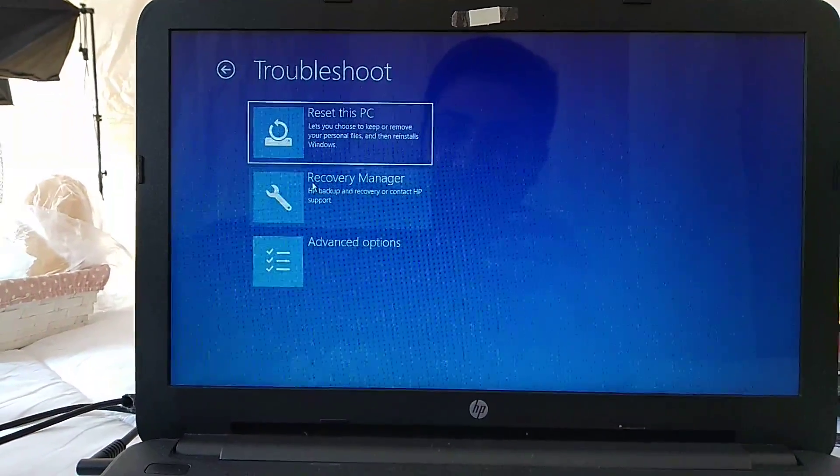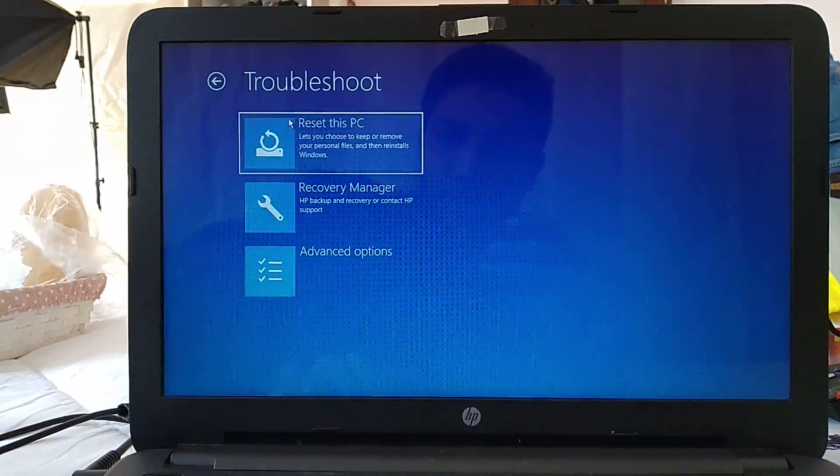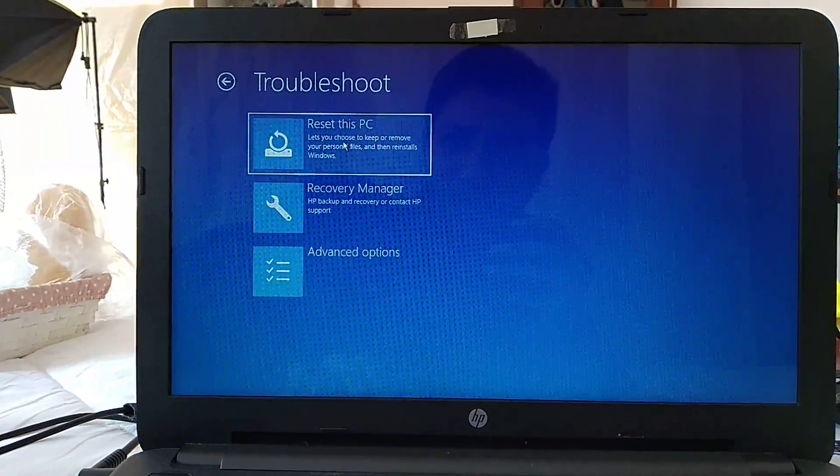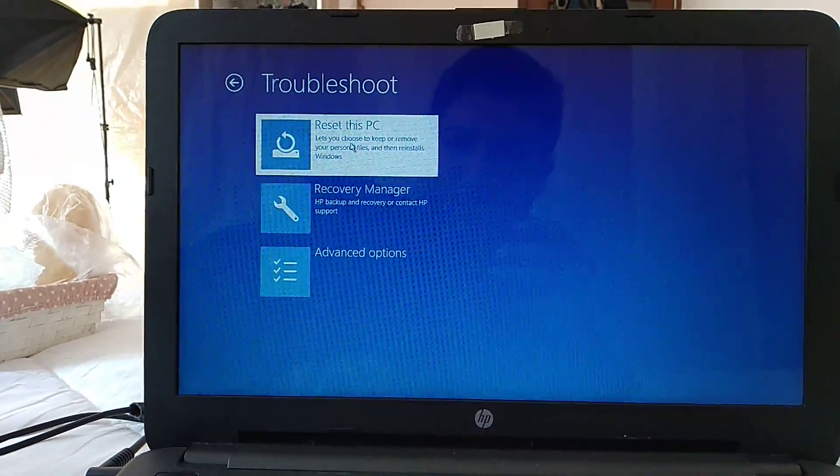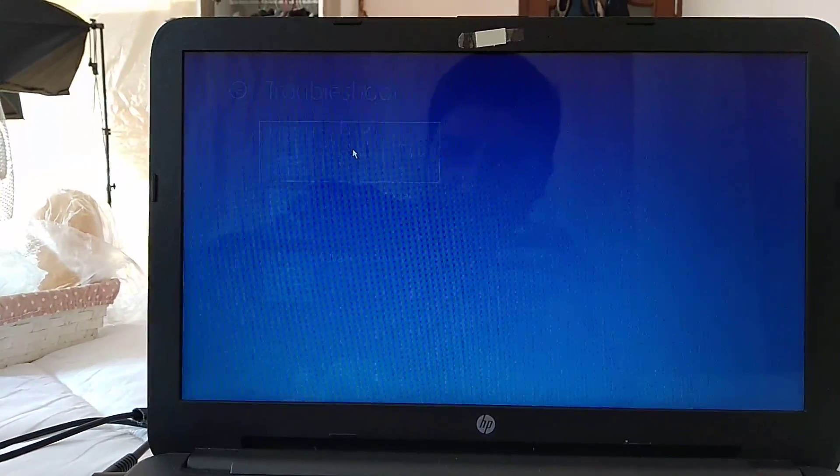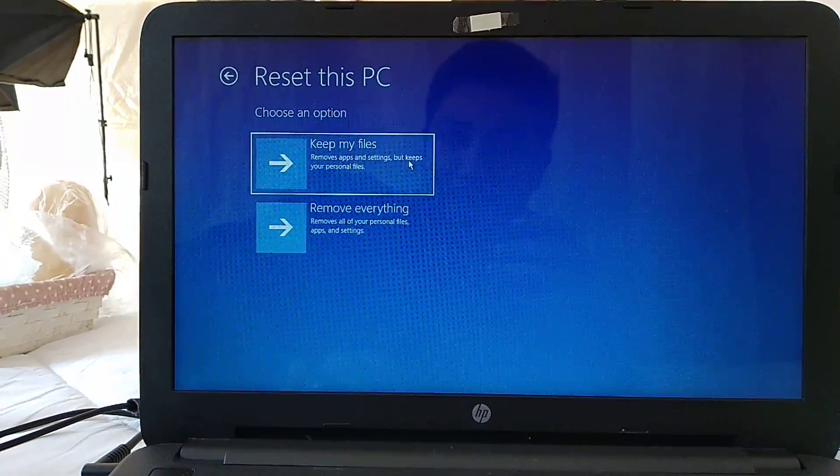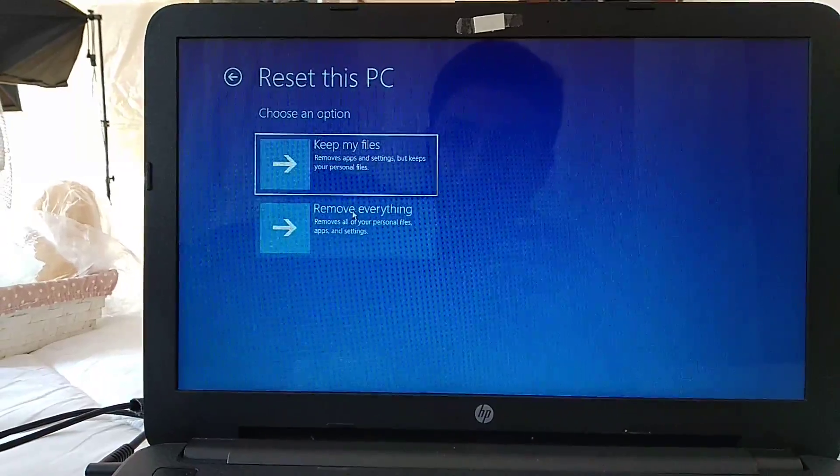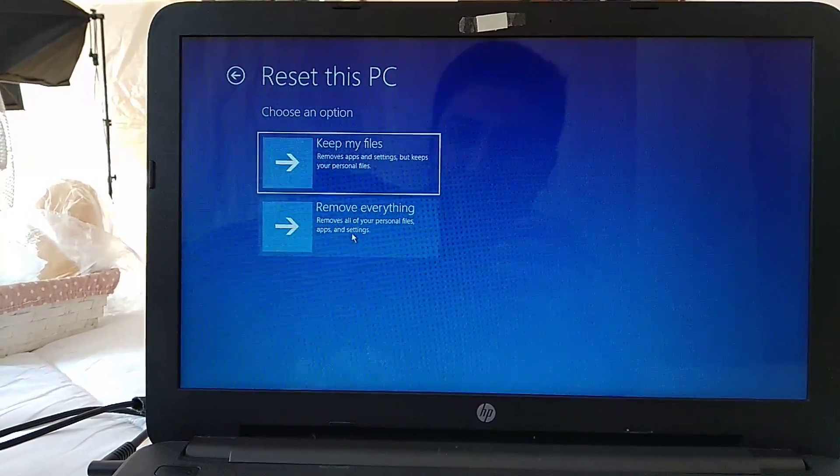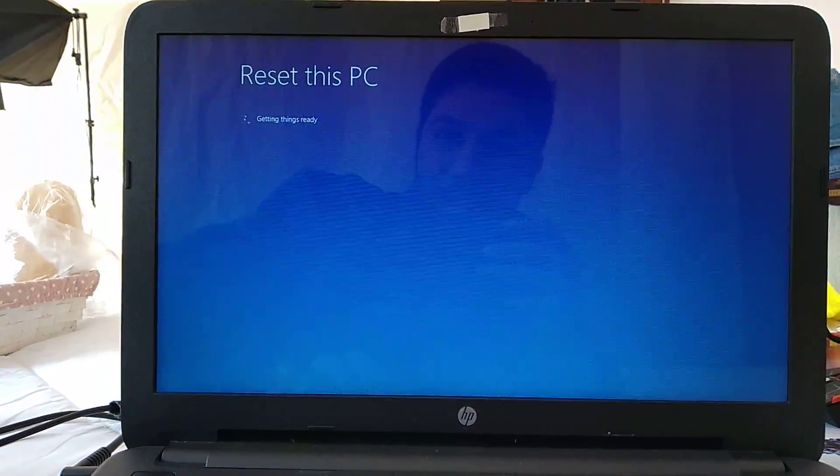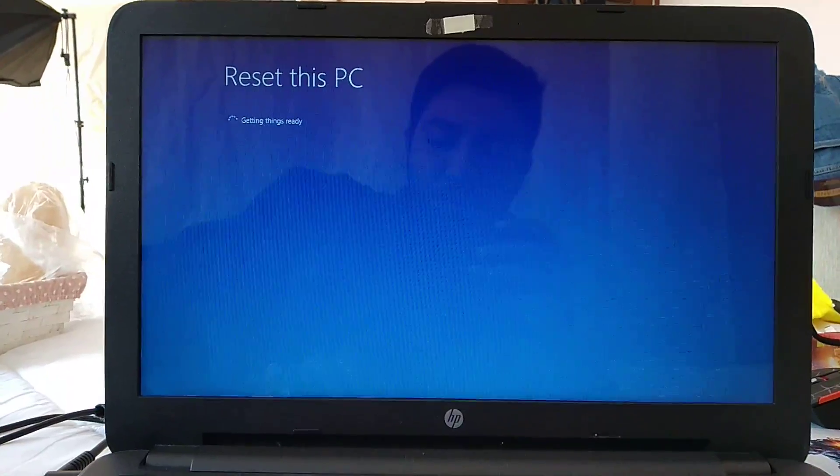Go to Reset this PC. You can reset it and keep your files, or you can remove everything - all of your personal files and everything that is in there. Once you click, it's gonna go to get things ready.